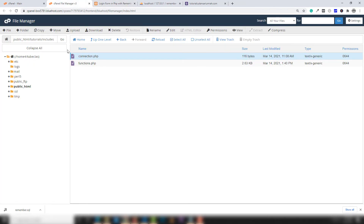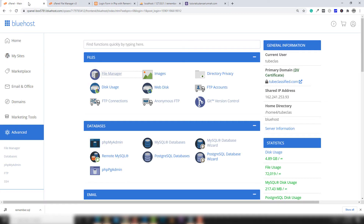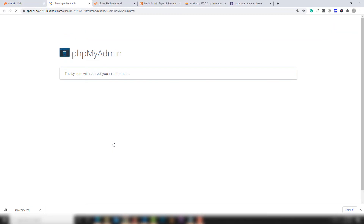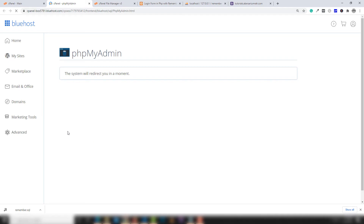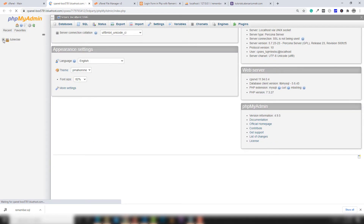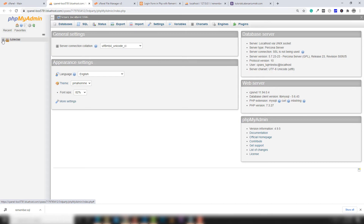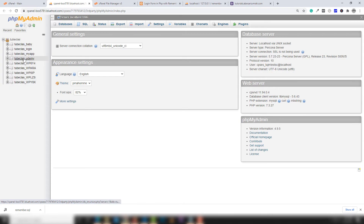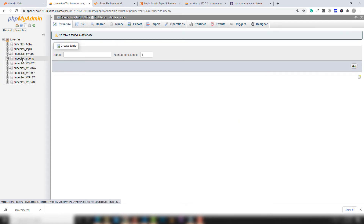Now go to cPanel and open phpMyAdmin. Find your database name — in this case 'tube_class_underscore_Udemy' — select it, and click 'Import'.